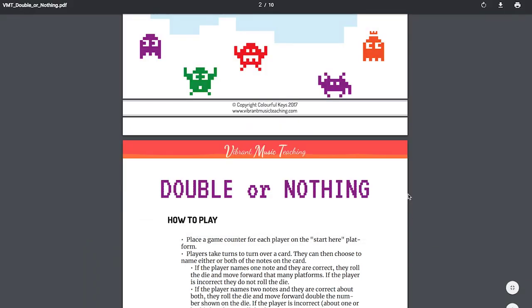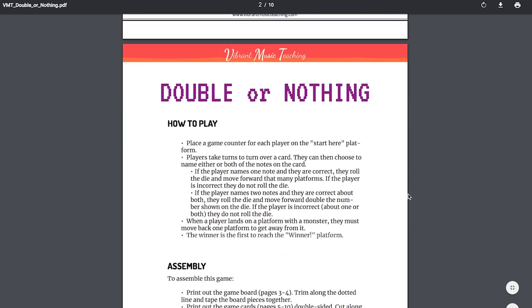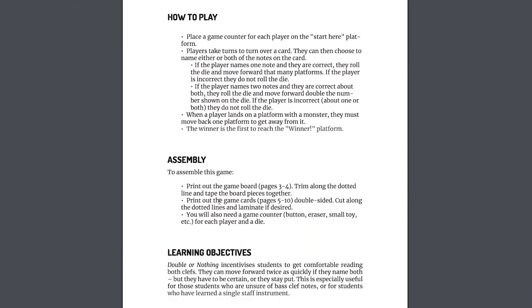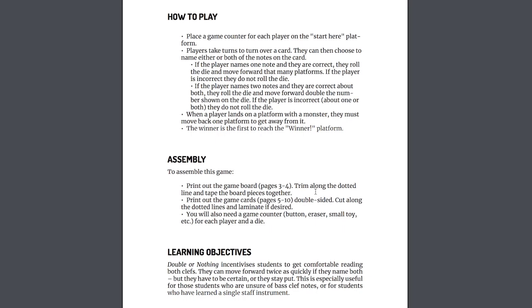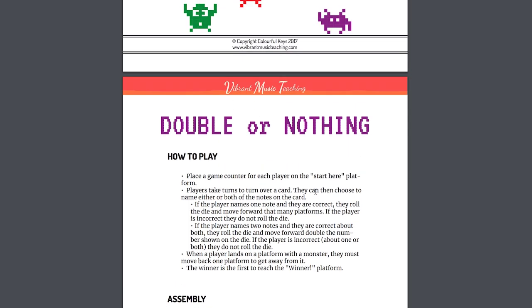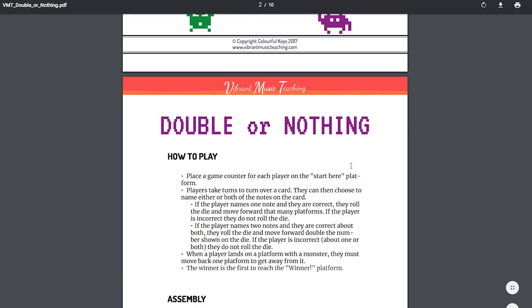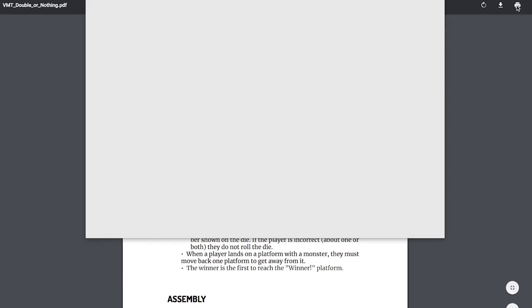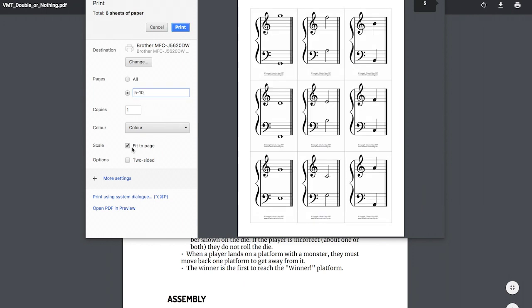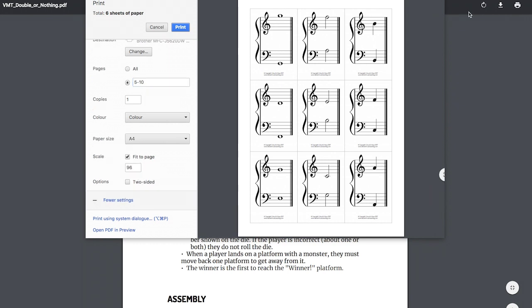Once you've sent that to the printer, go back to the file and look at the game cards. In this case, we have a game board and game cards. The game cards here are pages five to ten, and they're going to be double sided. So I go command P. Now if your printer does two sided printing, that's fantastic. Just do that.